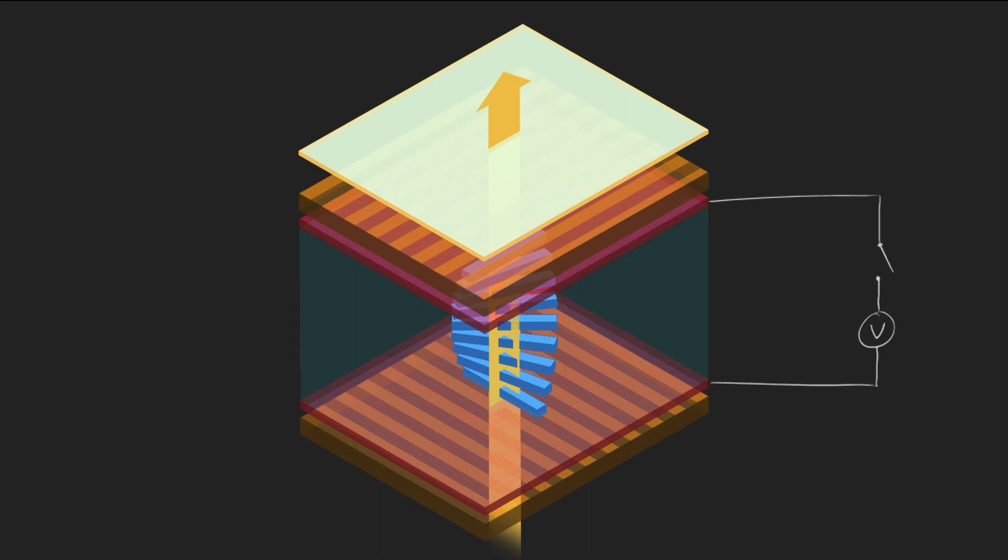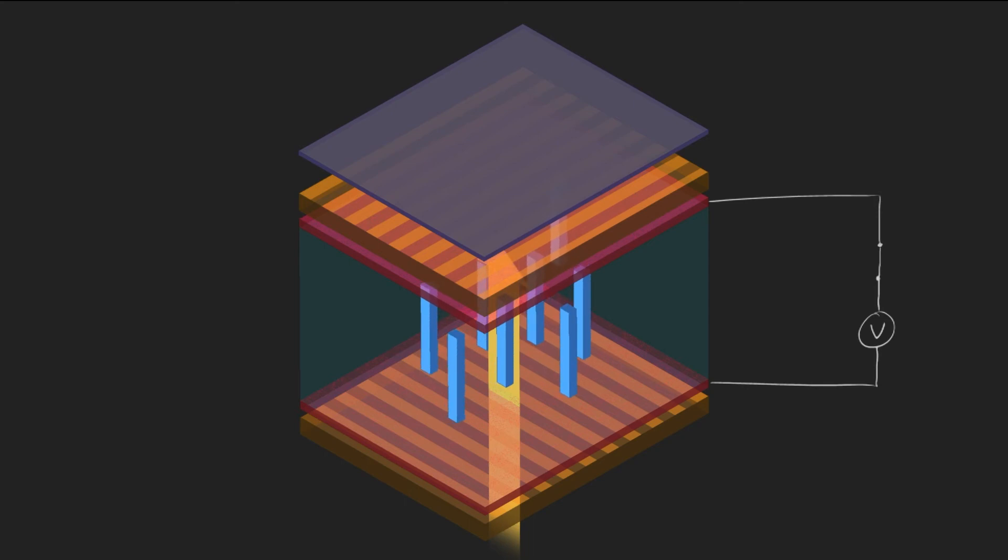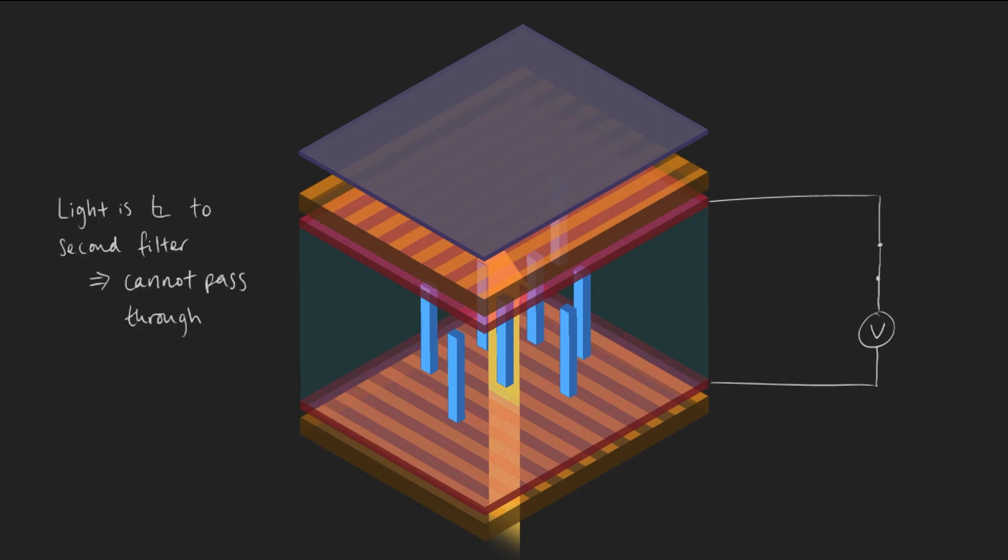When an electric field is applied, the molecules align themselves in the direction of the applied field and incident light is not rotated as it passes through the liquid crystal layer. The light will be perpendicular to the second filter and will therefore be blocked and the pixel will appear dark.